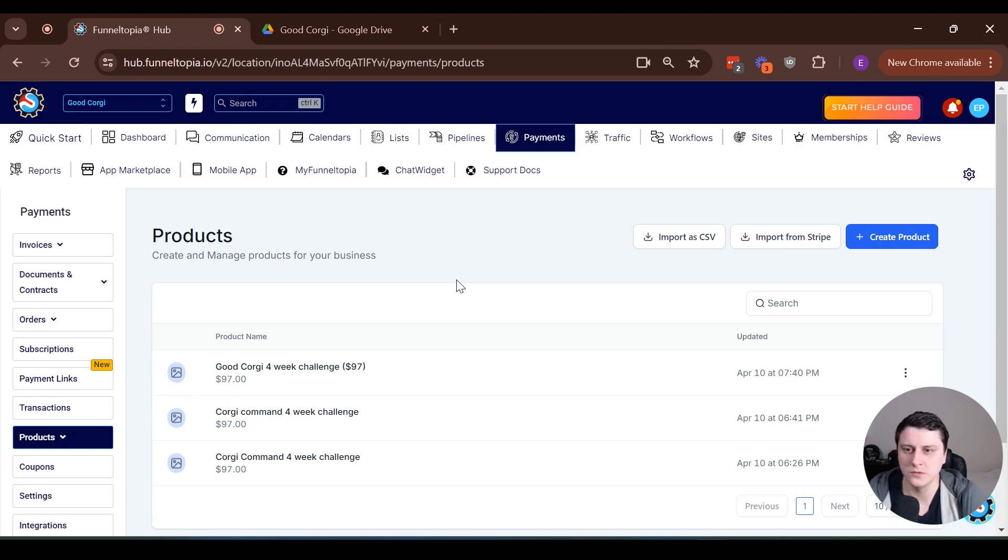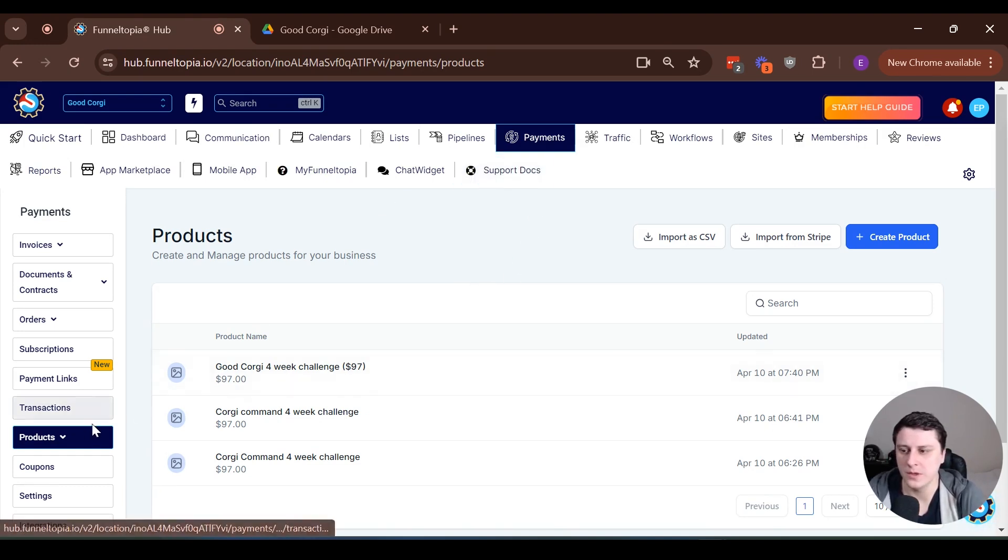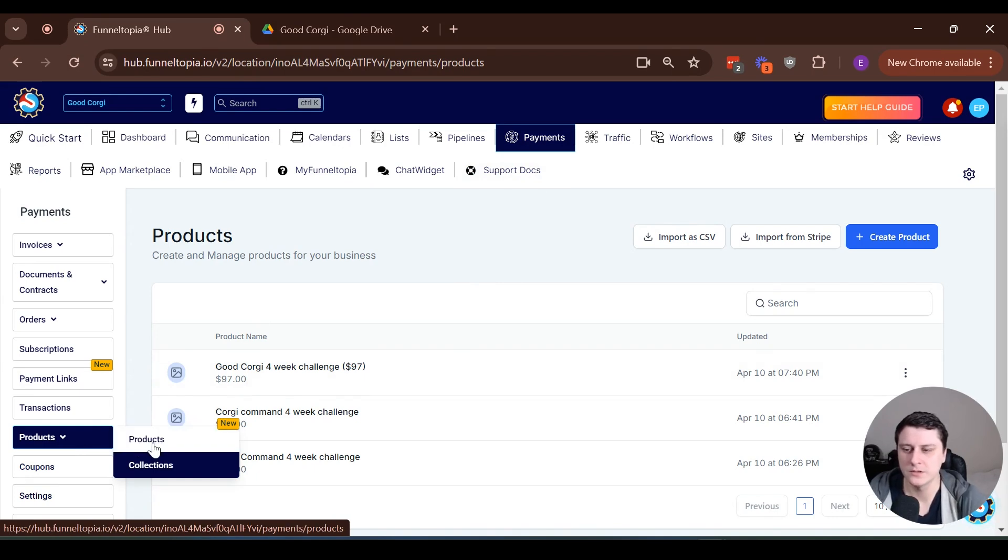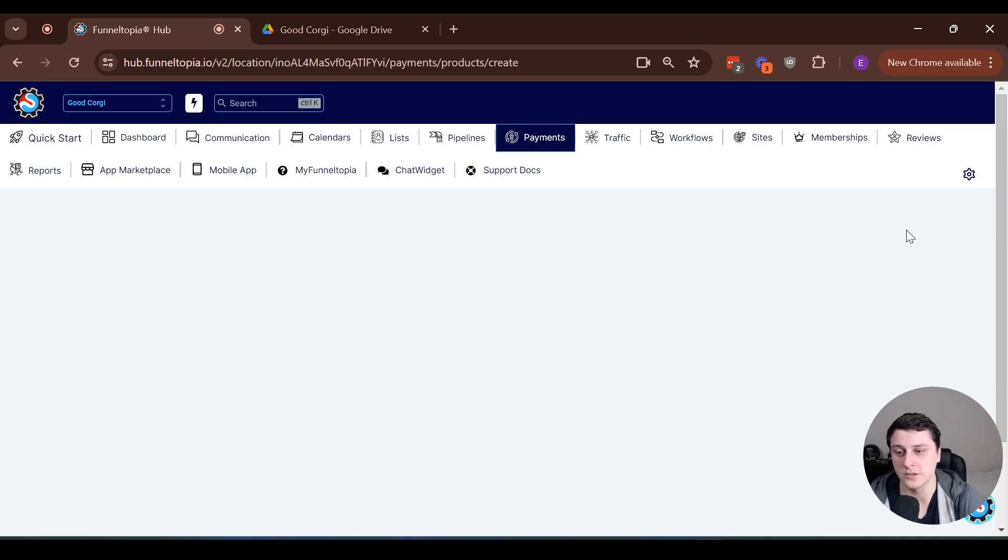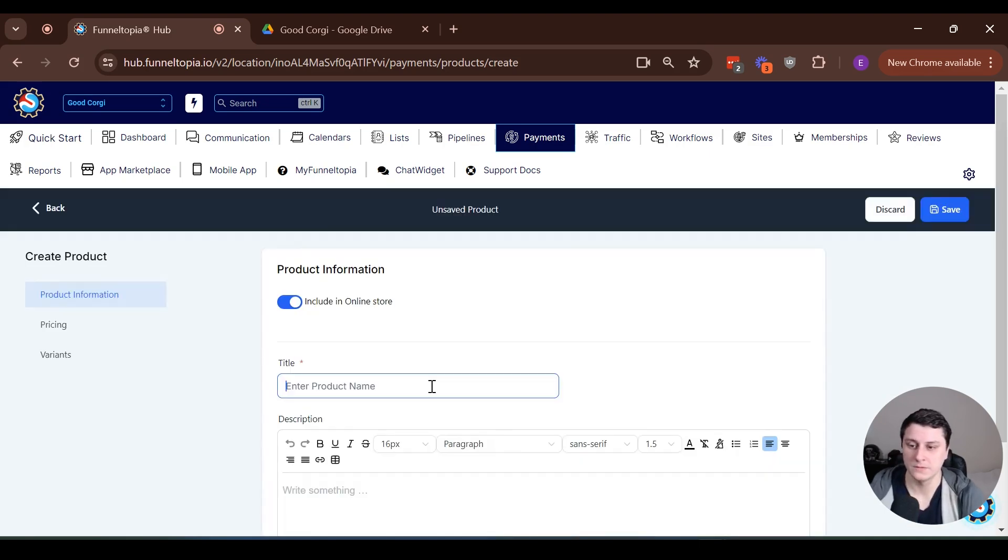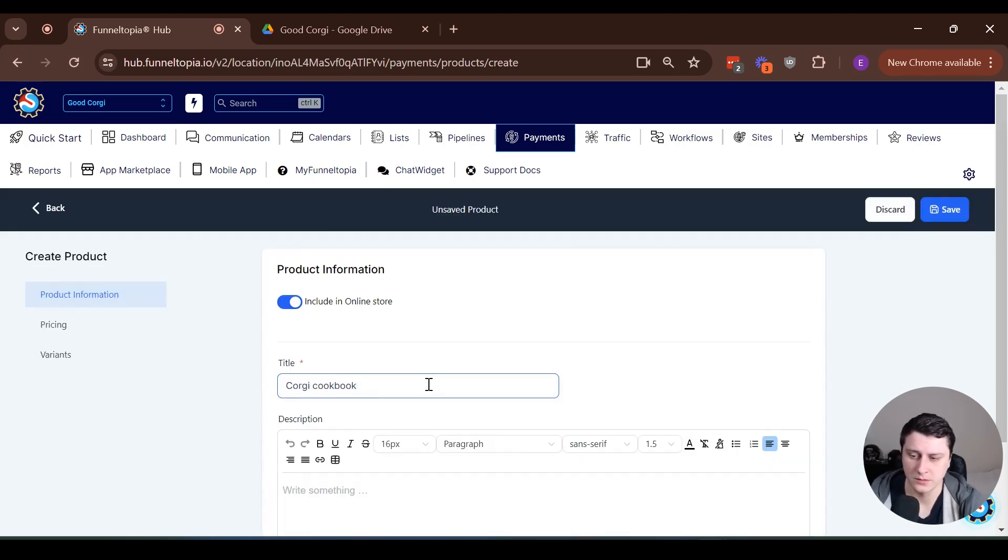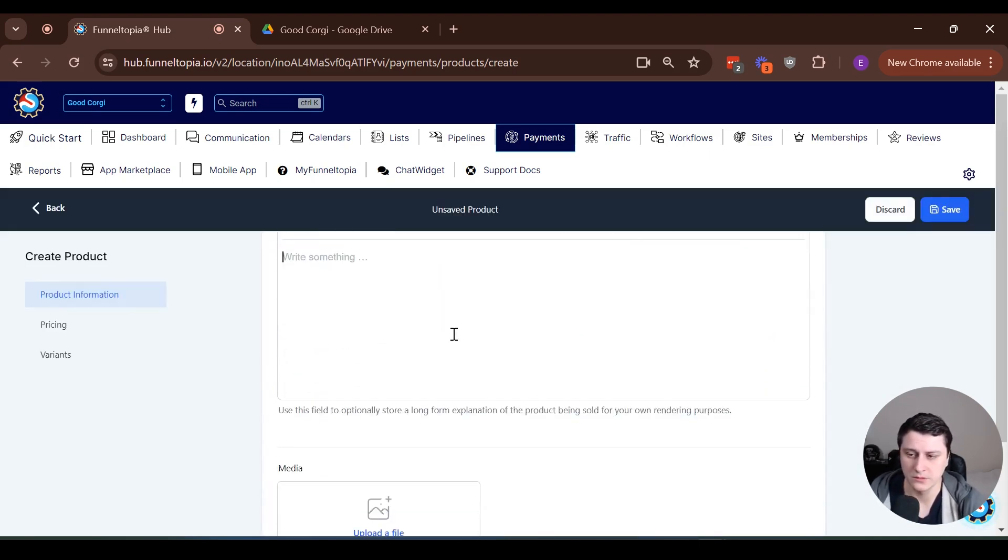So the first thing you want to do is you want to go to payments, products, and then products, and we're going to create a new product. That's going to be the $17 book. That's going to be the order bump. So it's going to be the Corgi cookbook. All right.